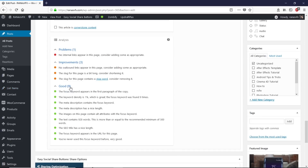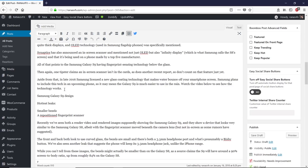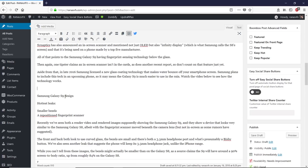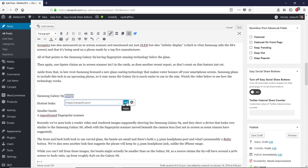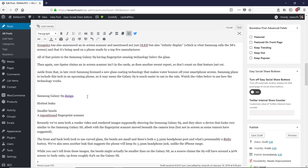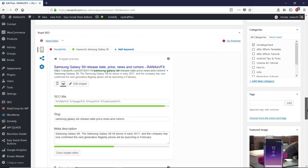There's one problem remaining: no internal links appear in this page — consider adding some. Internal links mean adding URLs from the same website. Select some text, click 'Insert/Edit Link', paste your website URL, and click Apply. Whenever a visitor clicks that link, they'll be redirected to another post on your site. Adding internal links is very good practice for writing SEO friendly articles.